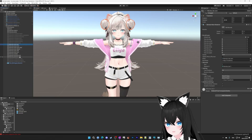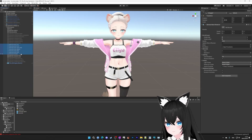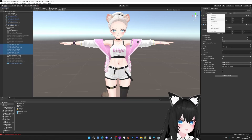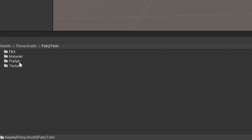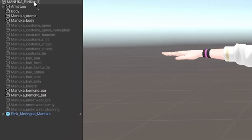Now turn off your avatar's hair parts and set them to editor only. Now go to the file explorer and find your prefab for your hair, and then drag it into the root of your avatar.